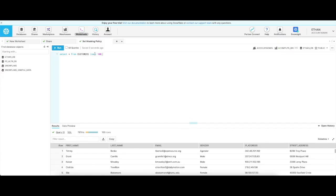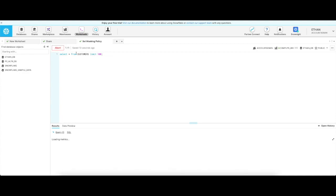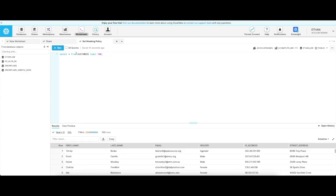To set masking policies using Altar, first identify the sensitive data you would like to mask. As you can see here, I have some email addresses that are plain text and I would like to limit access to them.